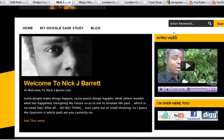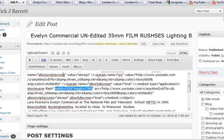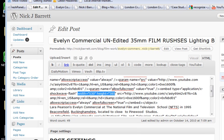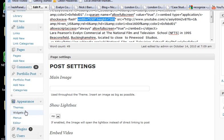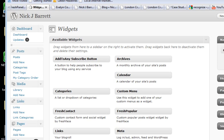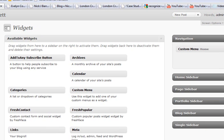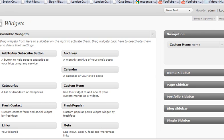That area is obviously far too small, so you have to adjust both the height and width. Then you want to go to your widgets — under Appearance, go to Widgets — and then go to the sidebar. In this case it's the home sidebar.